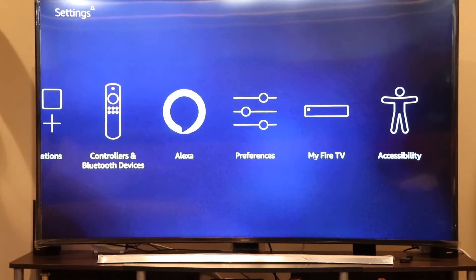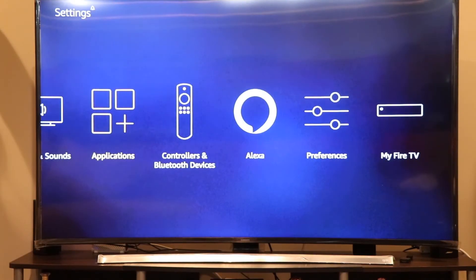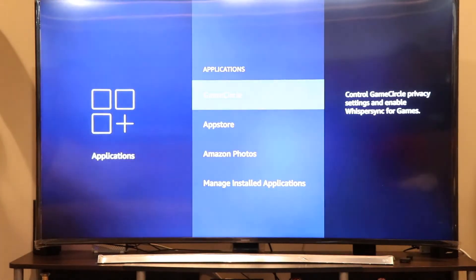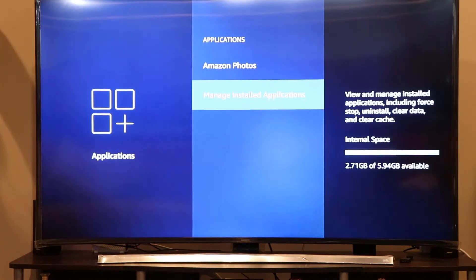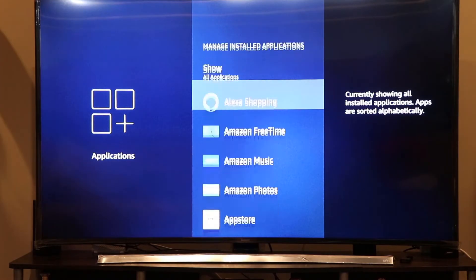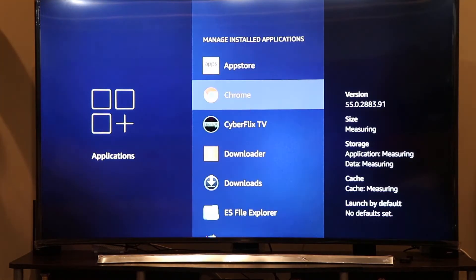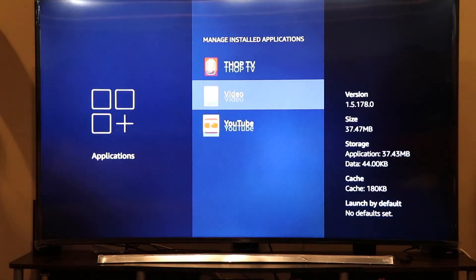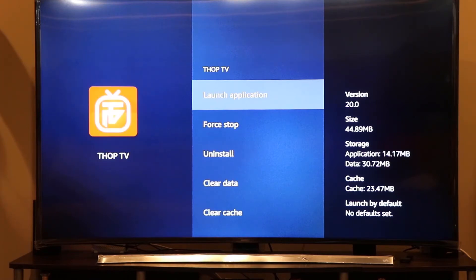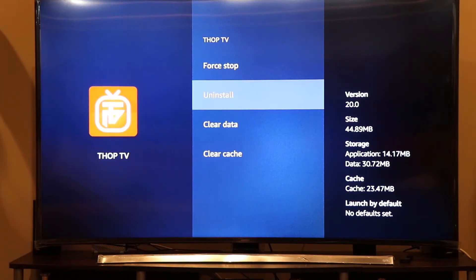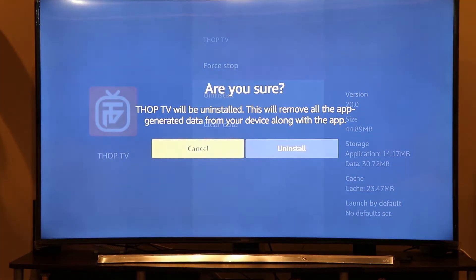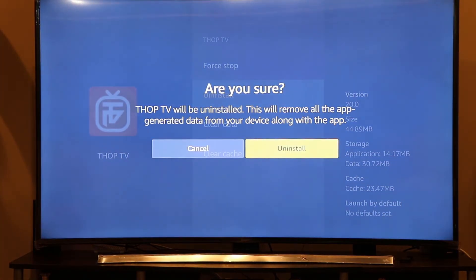Let's test this feature. To demonstrate, I'm going to remove one of the apps from my Fire Stick. Go to Applications, click Manage Installed Applications, find the app — let's say Top TV — click on it, hit Uninstall, and confirm. Top TV has been uninstalled.